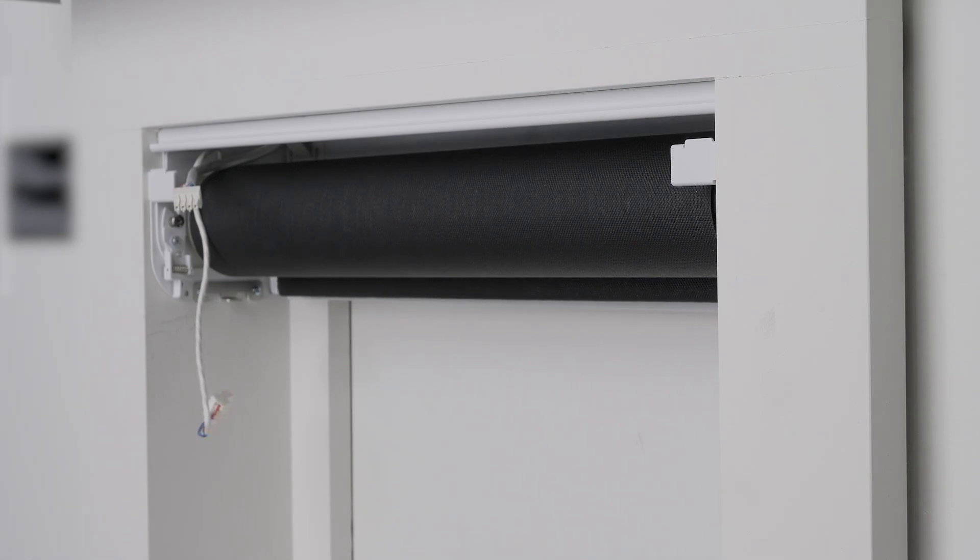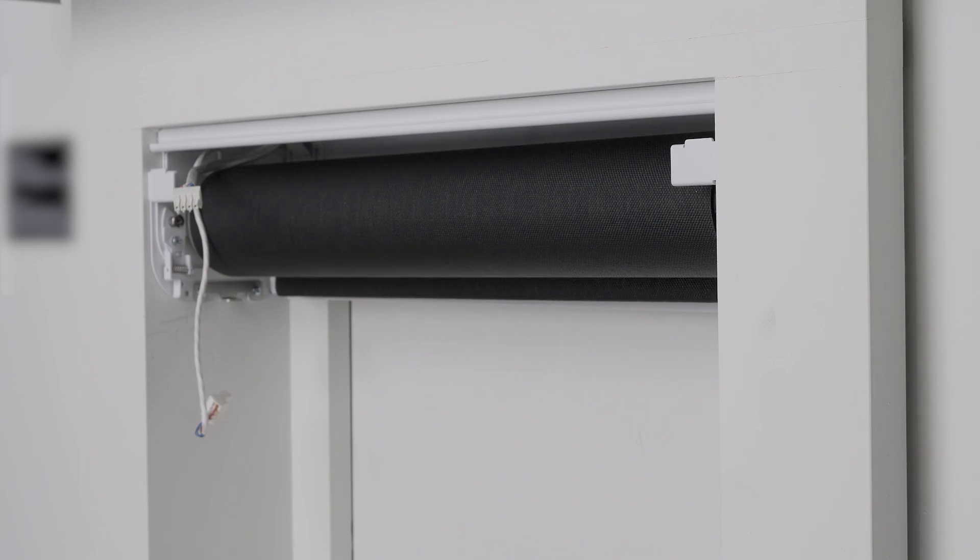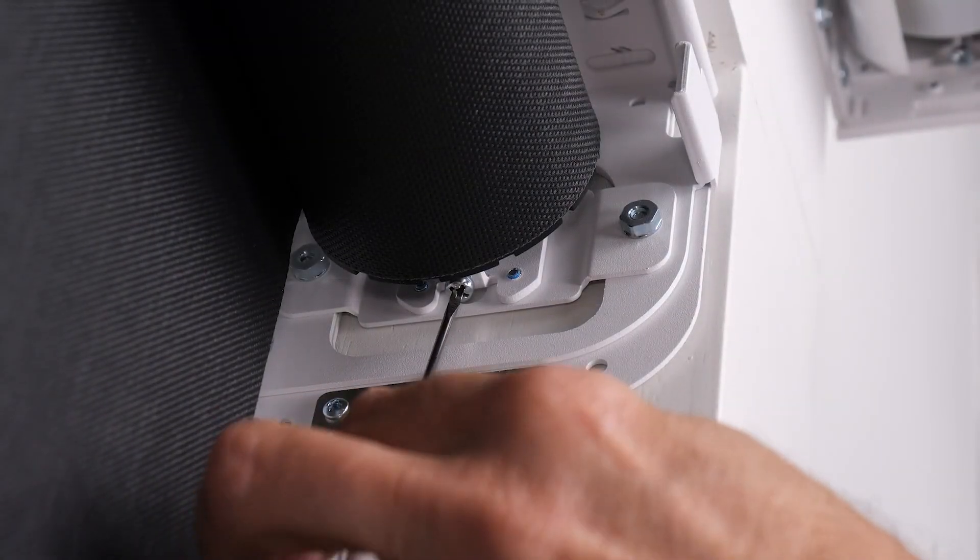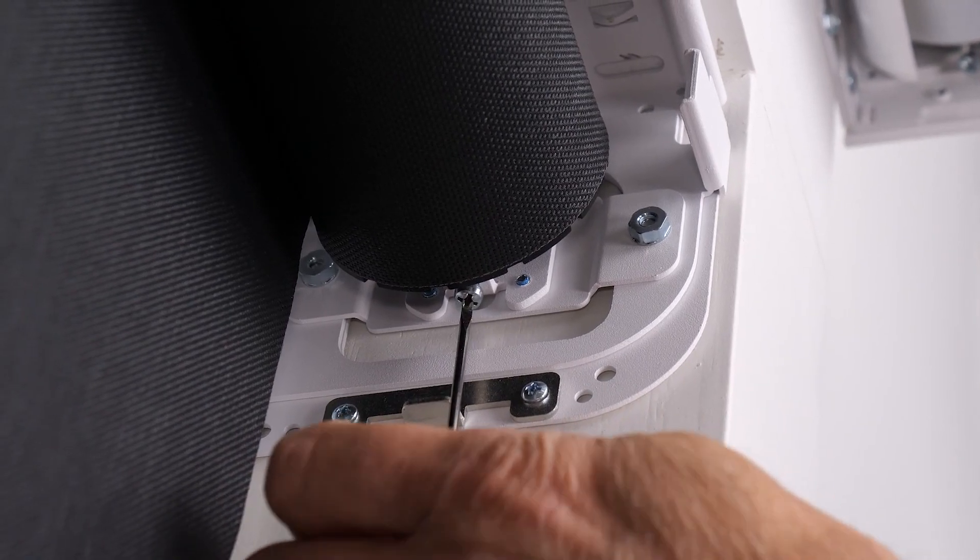It appears the shade requires some adjustment to achieve the best fit for the window. Using the idle leveling screw, we will make the appropriate adjustment.